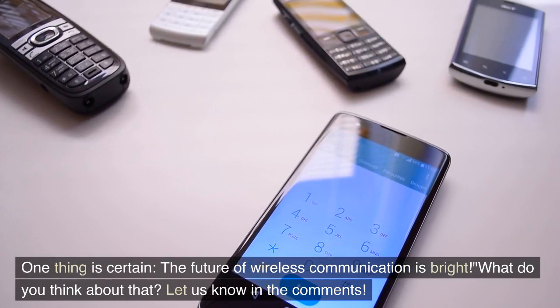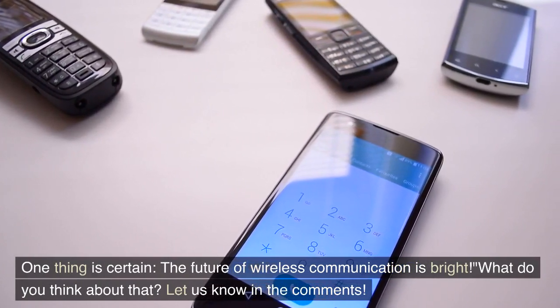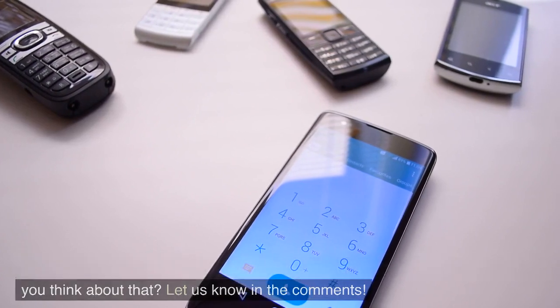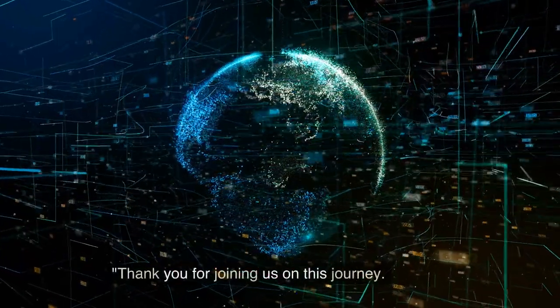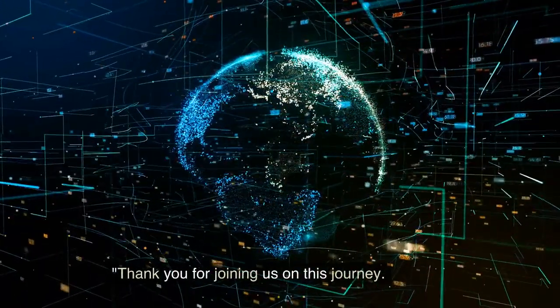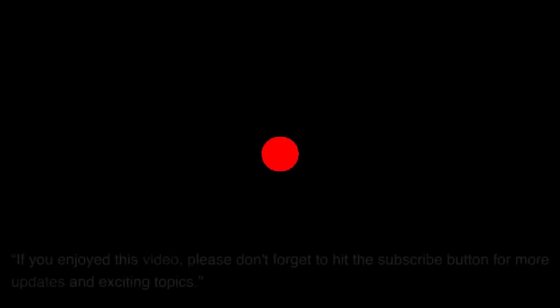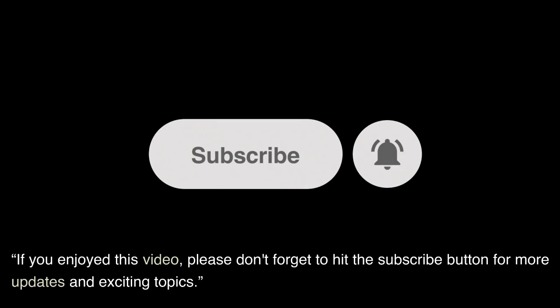What do you think about that? Let us know in the comments. Thank you for joining us on this journey. If you enjoyed this video, please don't forget to hit the subscribe button for more updates and exciting topics.